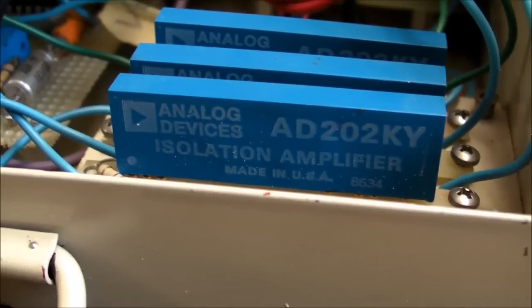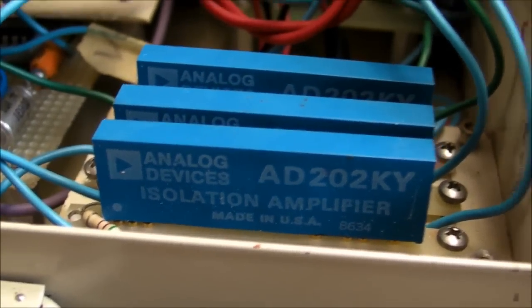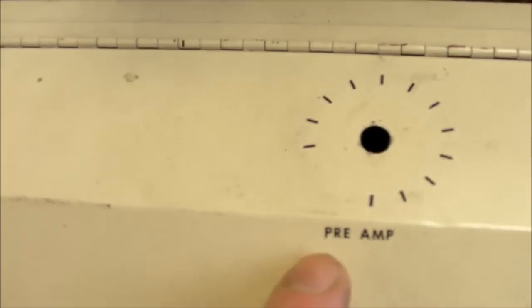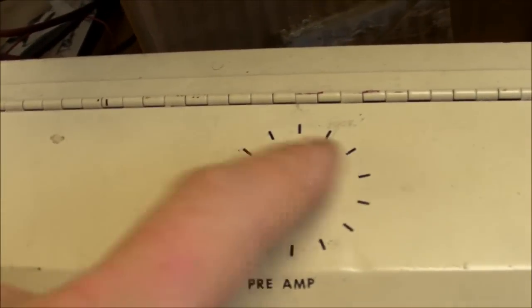Got no idea what this is. Has some nice little analog devices, isolation amplifiers right there. It says preamp on the top where a pot used to go.